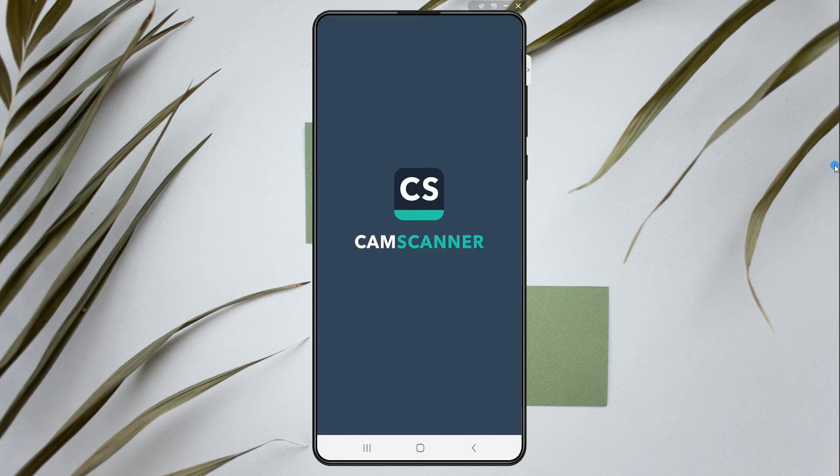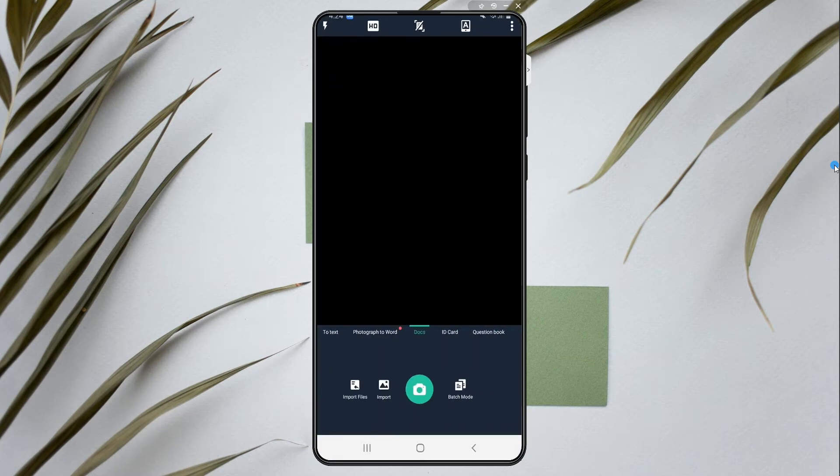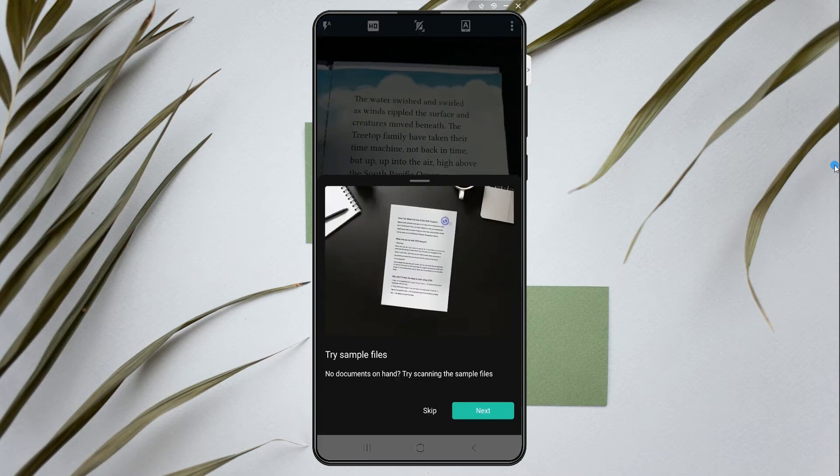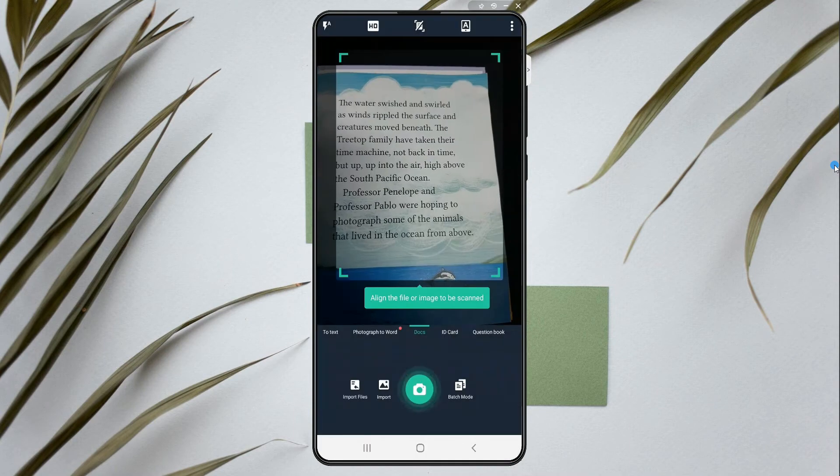Launch the app. Then on its main interface, touch the camera icon to capture the document that you want to digitize.